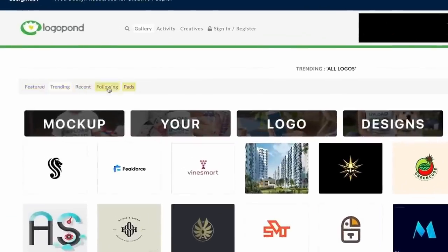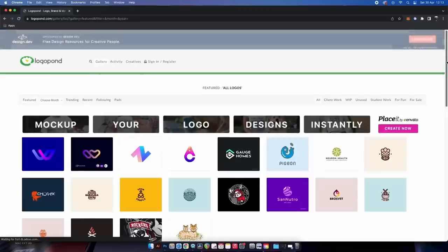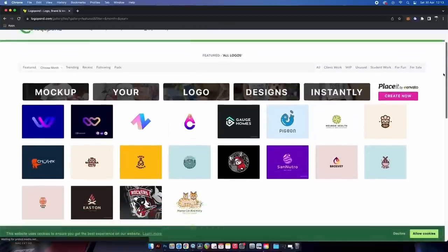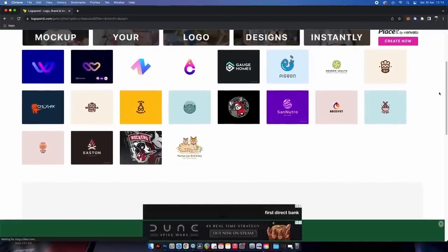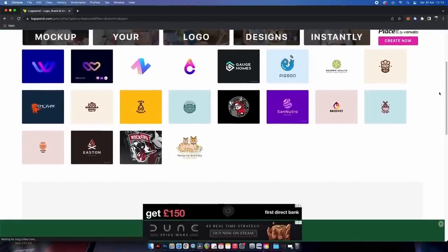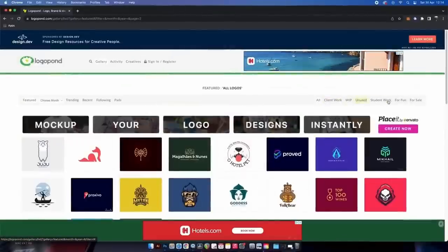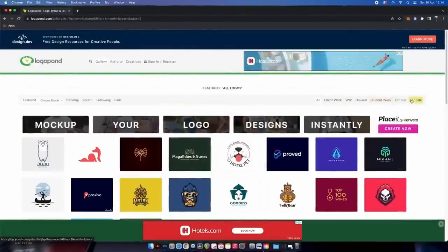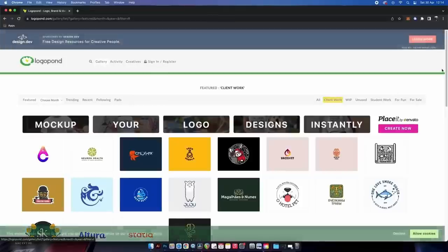Logopond is filled with logo designs that can boost your creativity. Looking over the featured section, there's a wide range of logo design styles. It's always good to have a scope of what's going on in the logo design industry, and this website helps with that. I personally enjoy the client work category — you can see what designers have made for actual client projects.